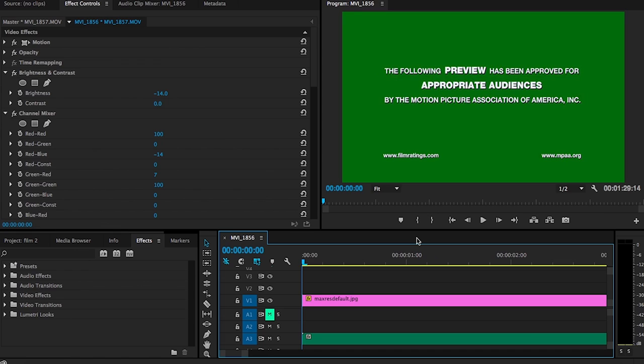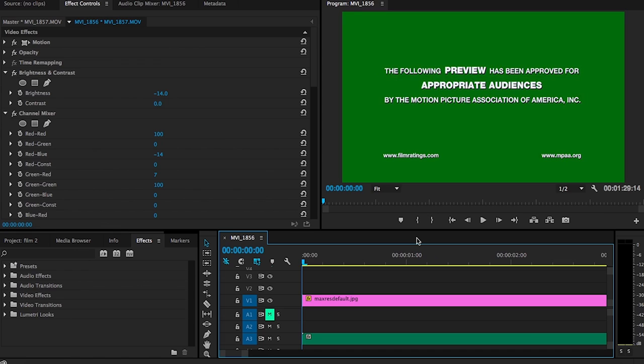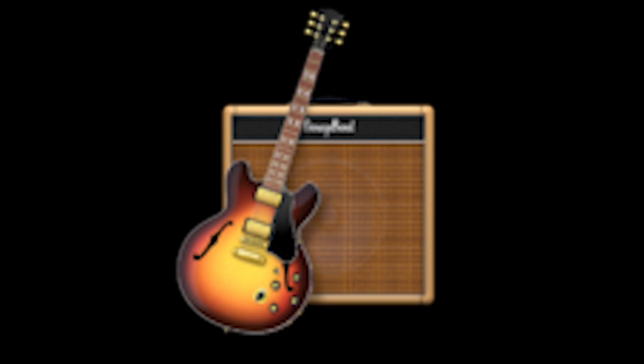To create music for my trailer, I used a program called GarageBand, which can allow you to create the notes yourself or use preloaded beats of music to create your own music.